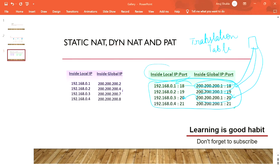We call this the translation table or NAT table. In Cisco terminology, the relevant terms are: Inside Local, Inside Global, Outside Local, and Outside Global. That's the basic idea of how Static NAT, Dynamic NAT, and PAT work.